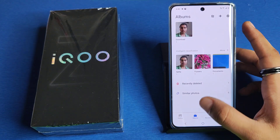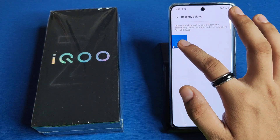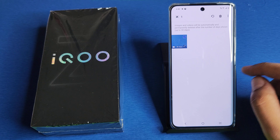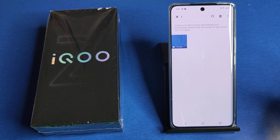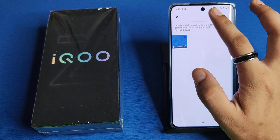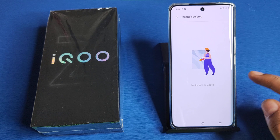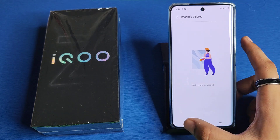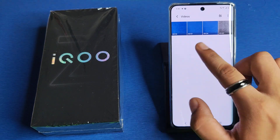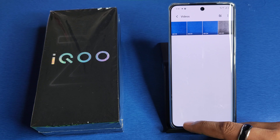First, you have to open your gallery and scroll down. Here it is — 'Recently Deleted.' Long press the video which you want to restore. After 30 days it will be permanently deleted, so you have to restore within 30 days. Click on 'Restore' and you can see this file is not here anymore.